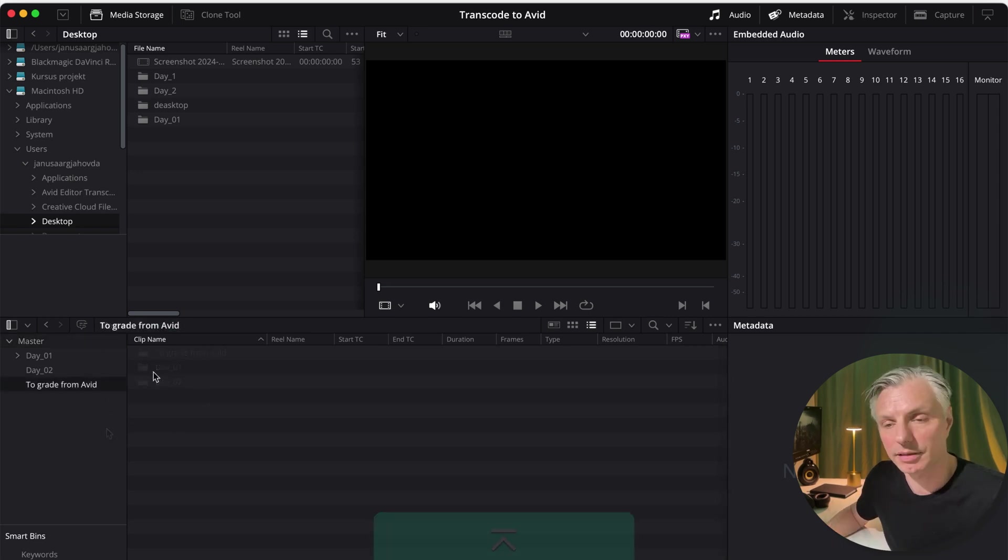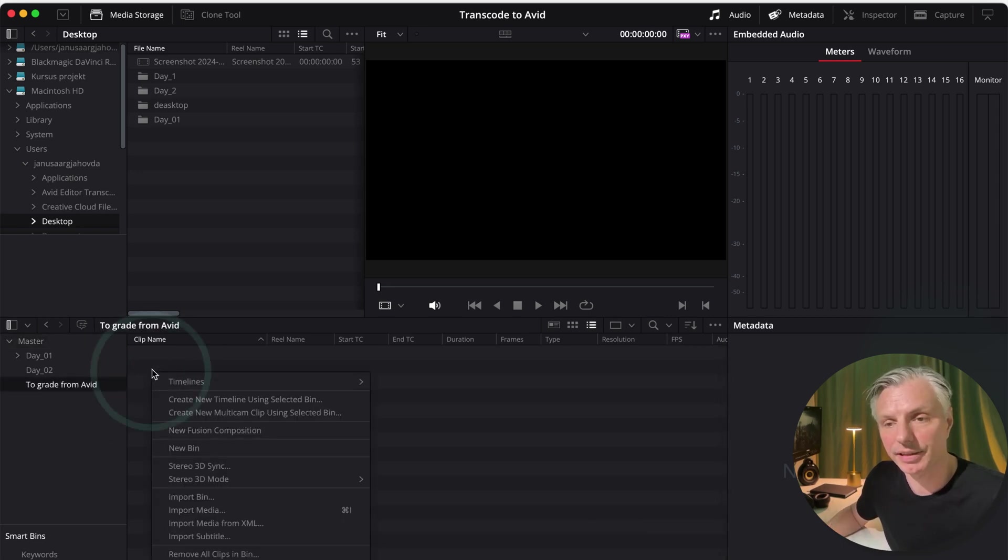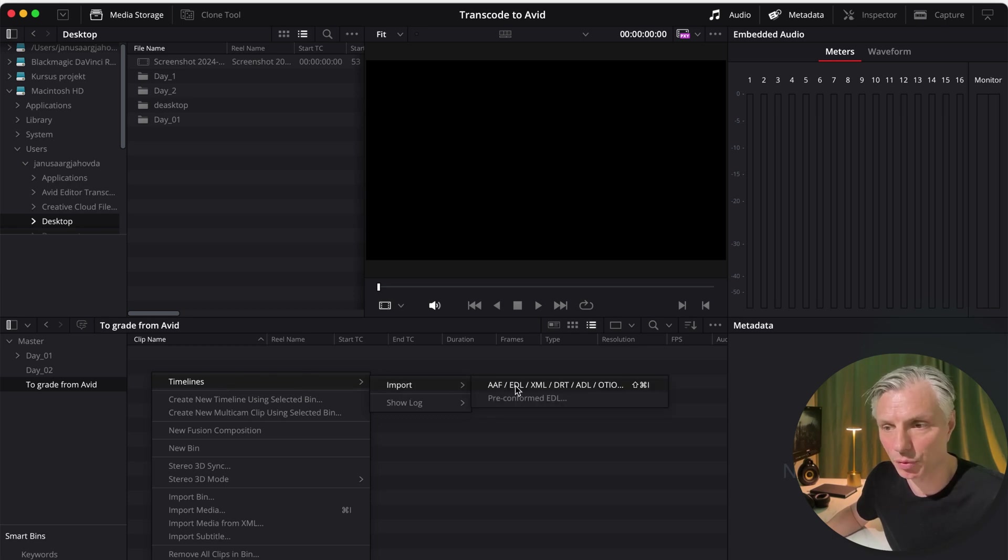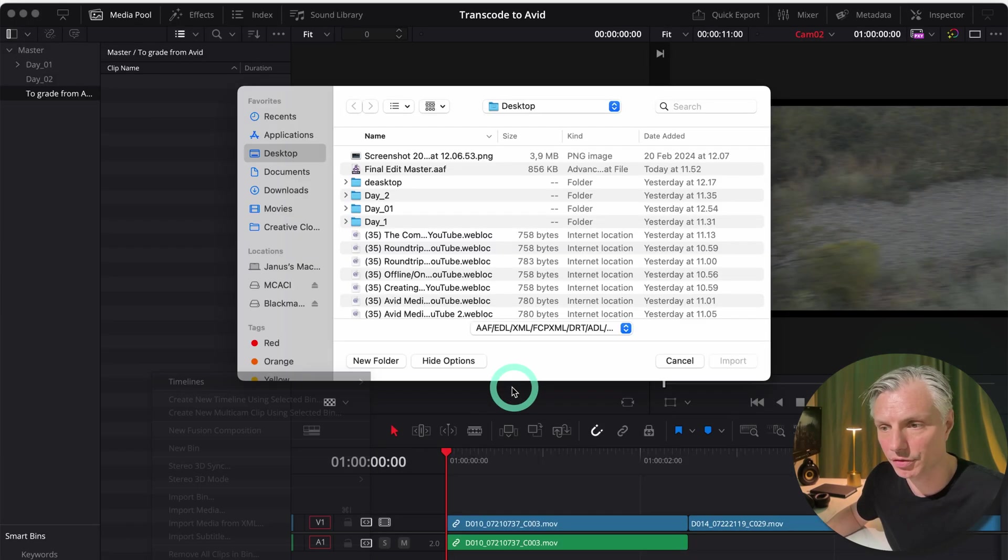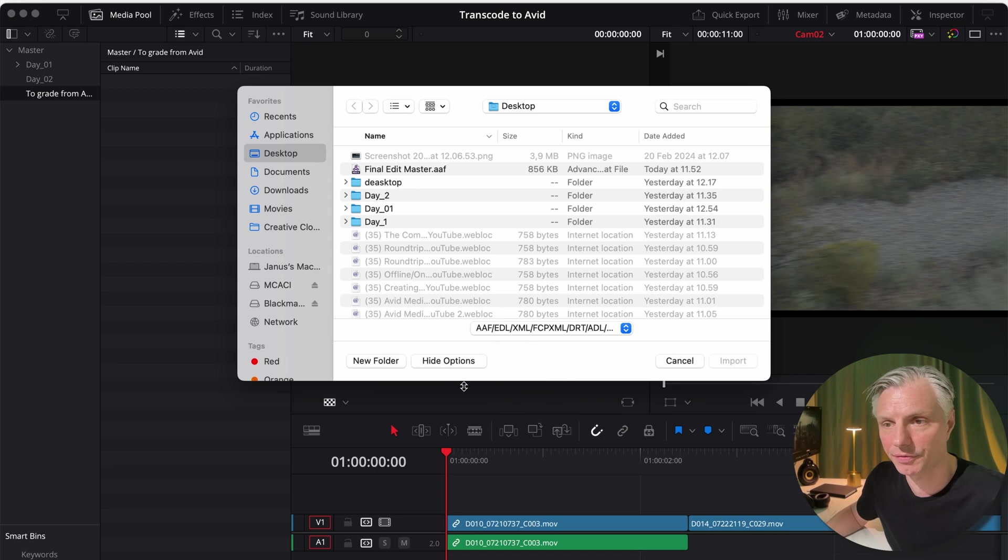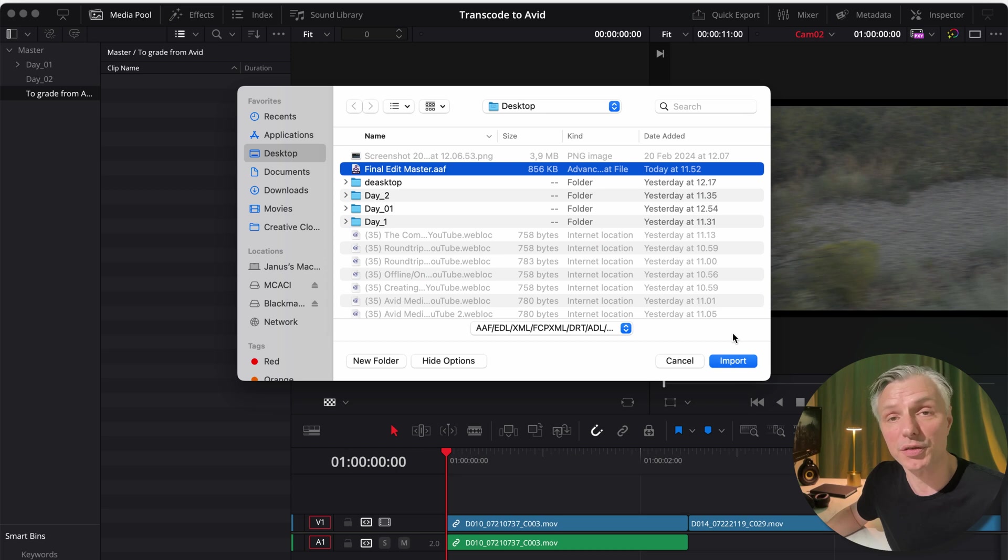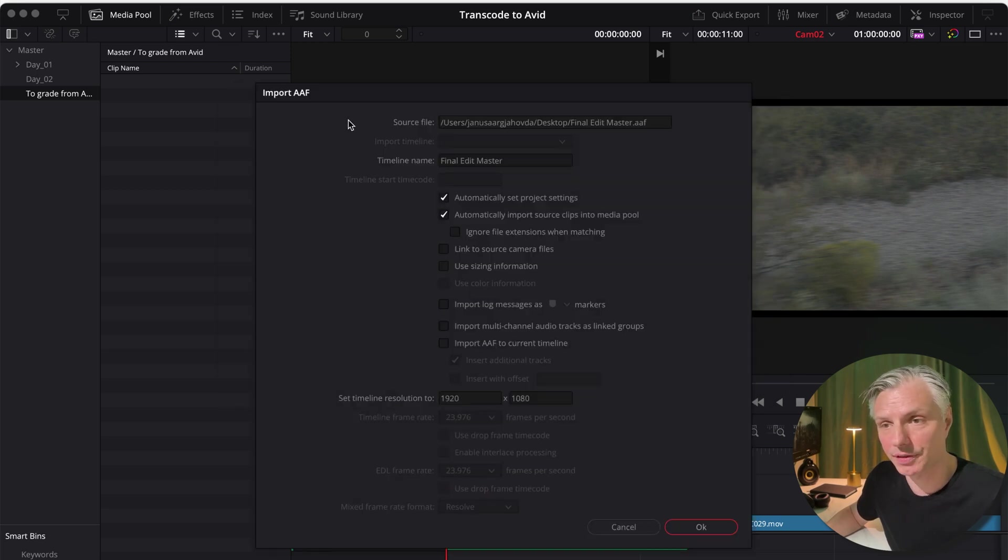The next step is to right-click in your bin, hit timeline, say importing and choose AAF. I exported my AAF onto the desktop to make sure I could easily find it. Hit import.